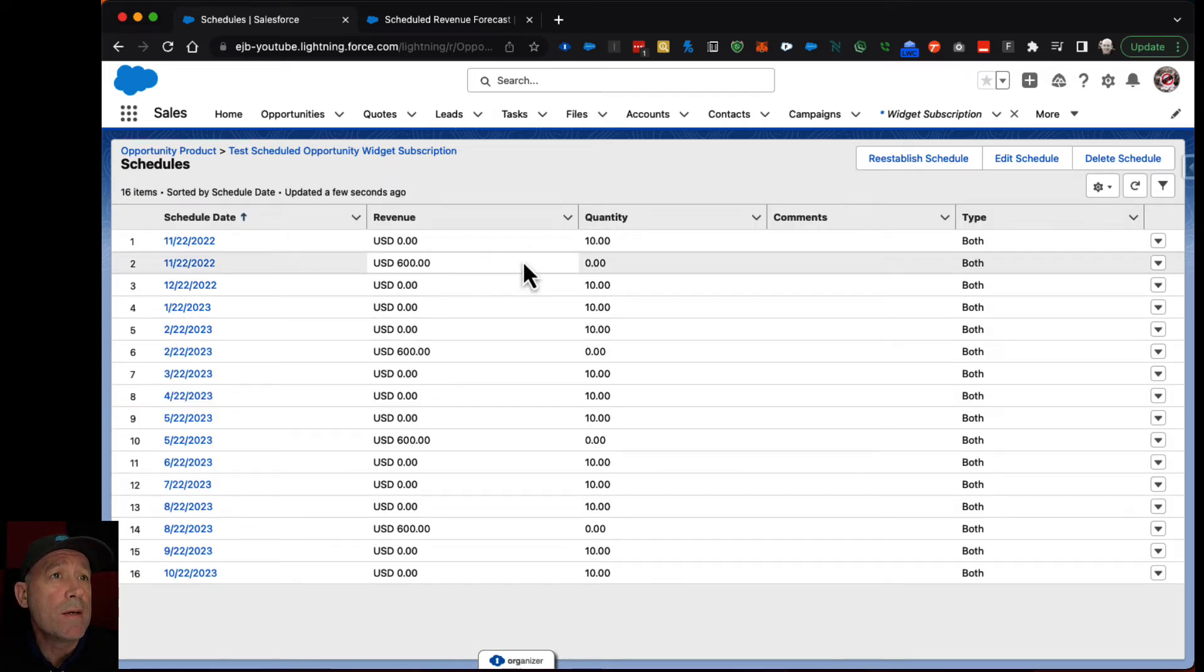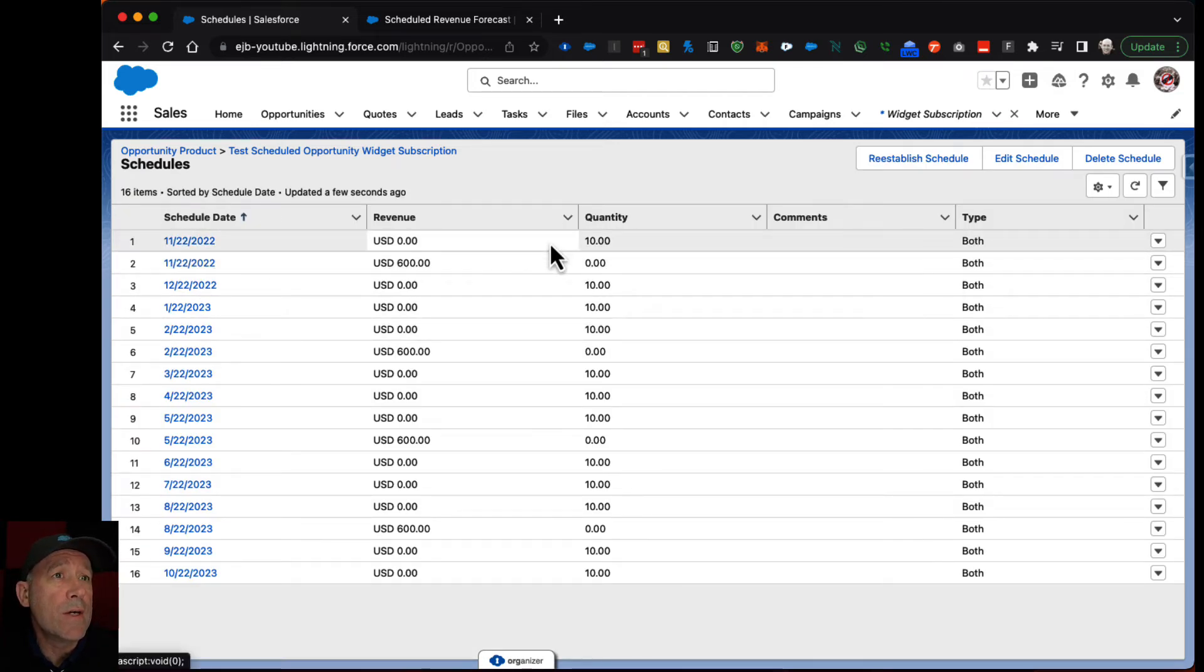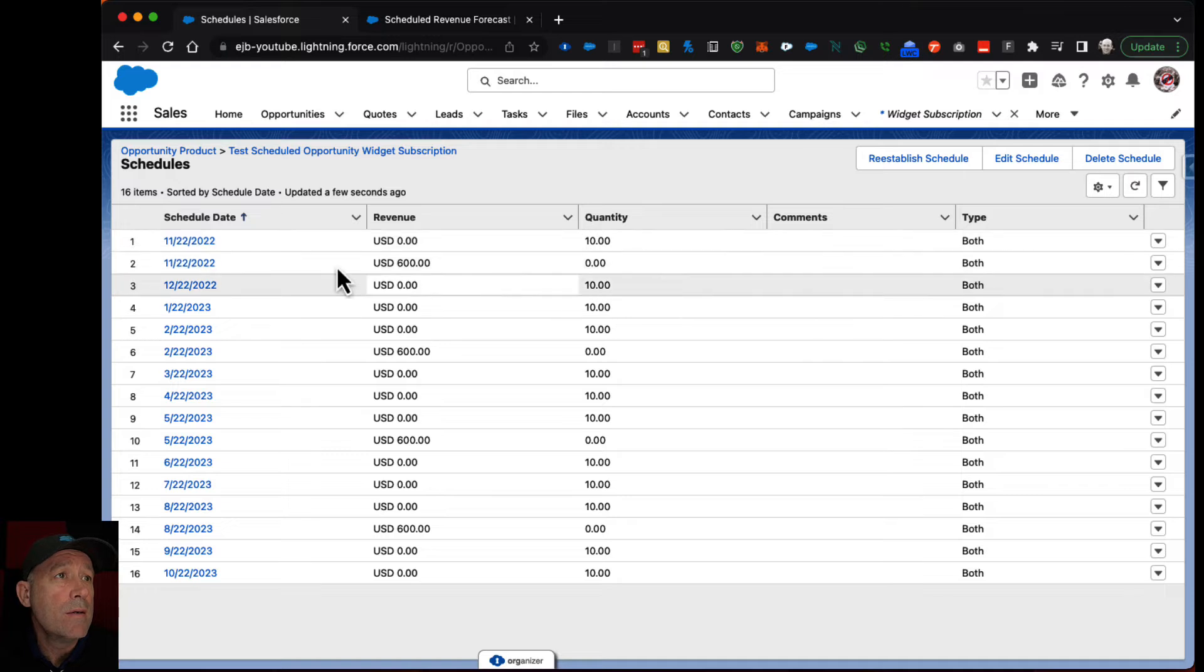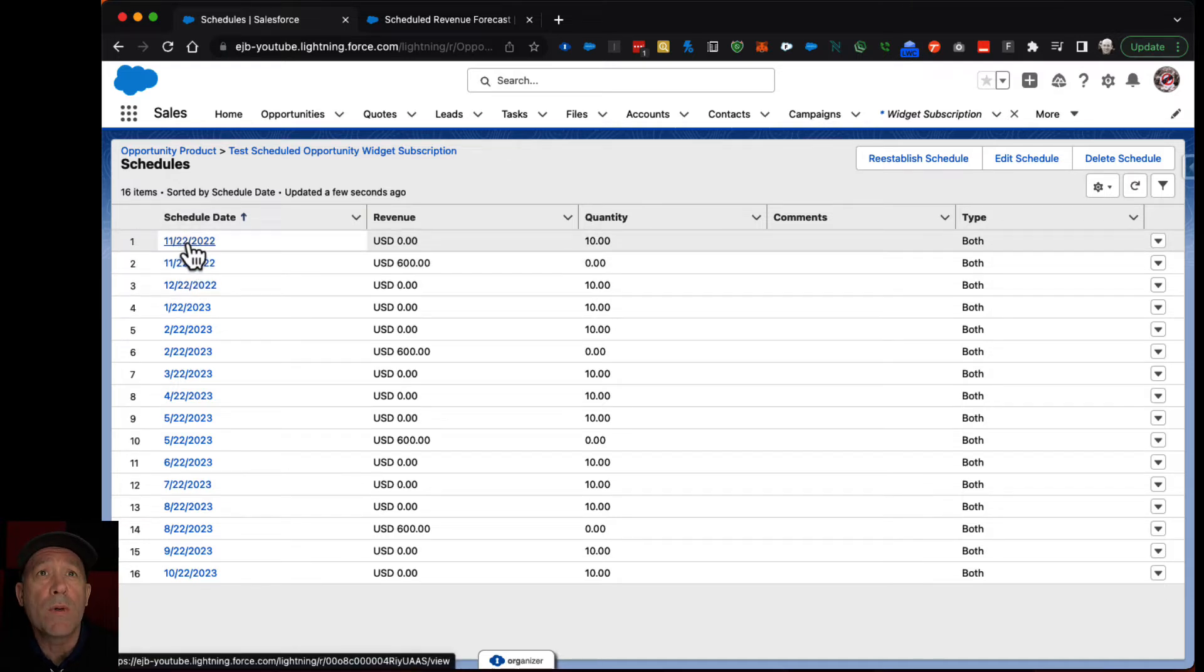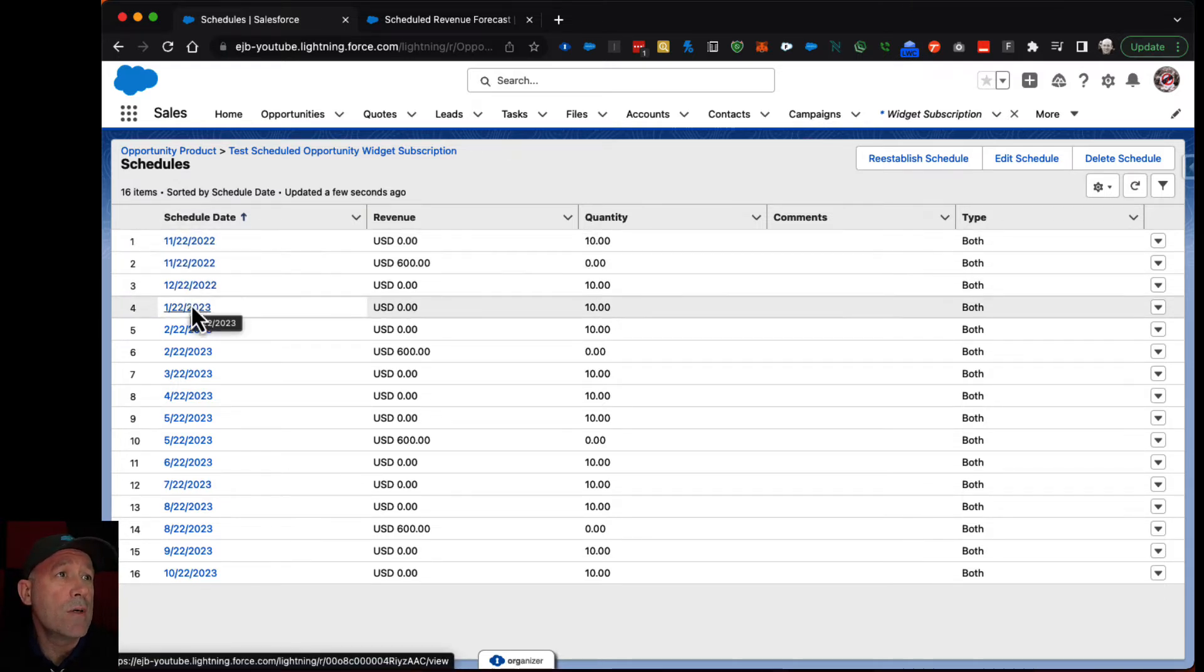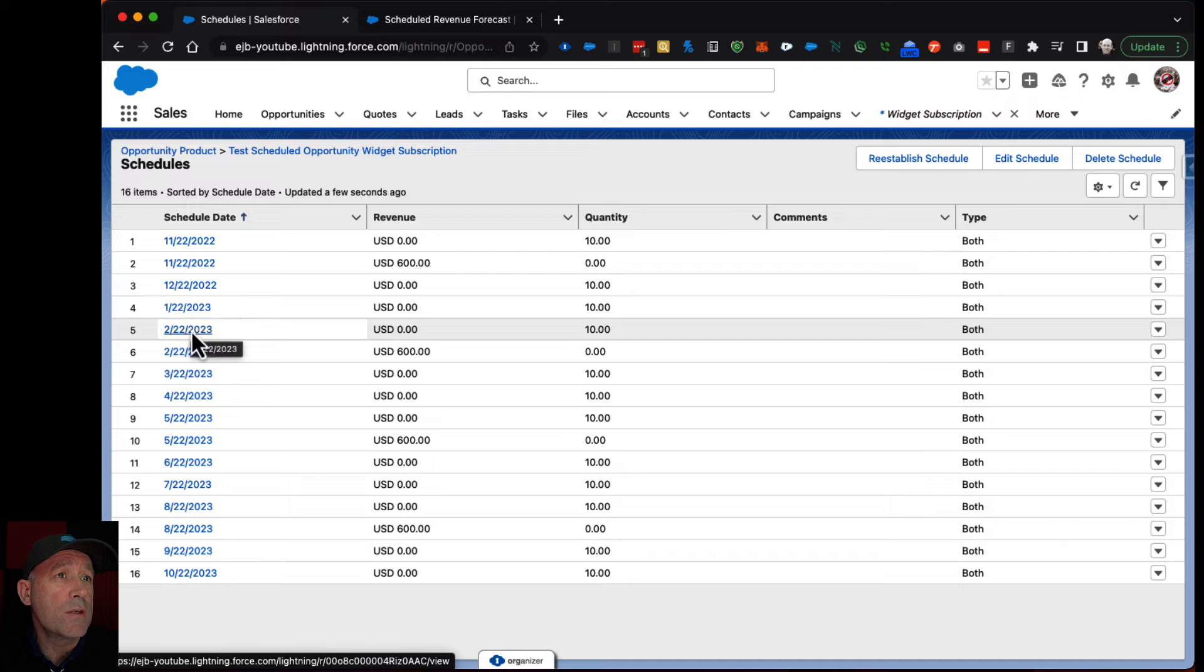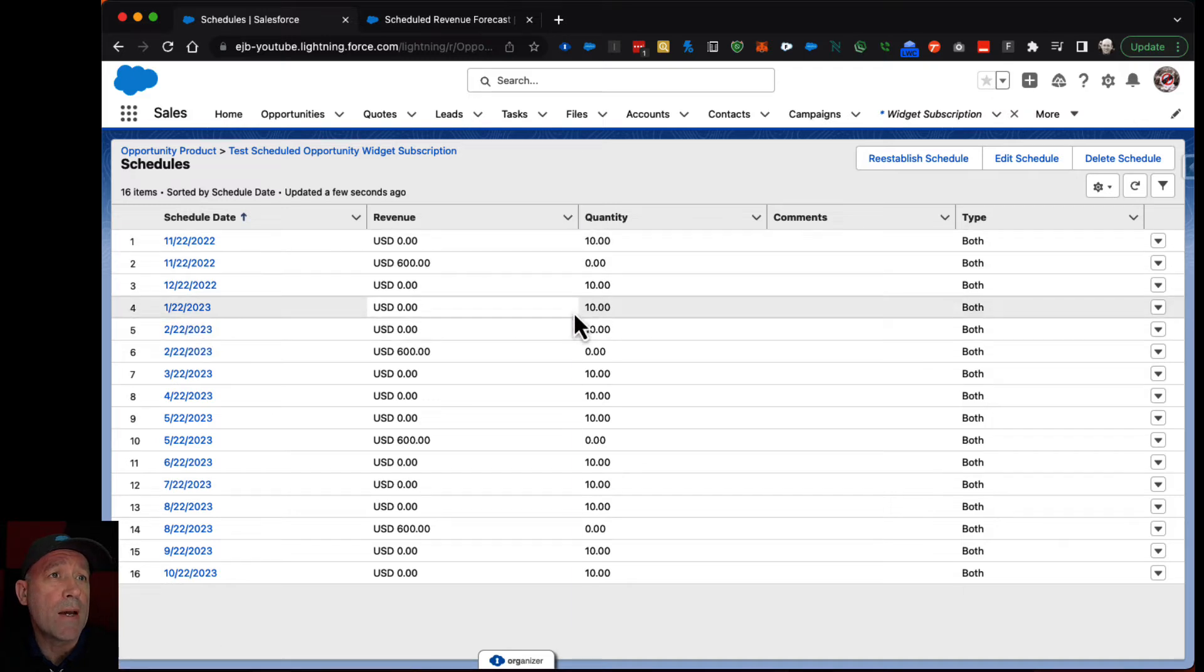So this is showing every month, on the 22nd it's shipping out each one of these.